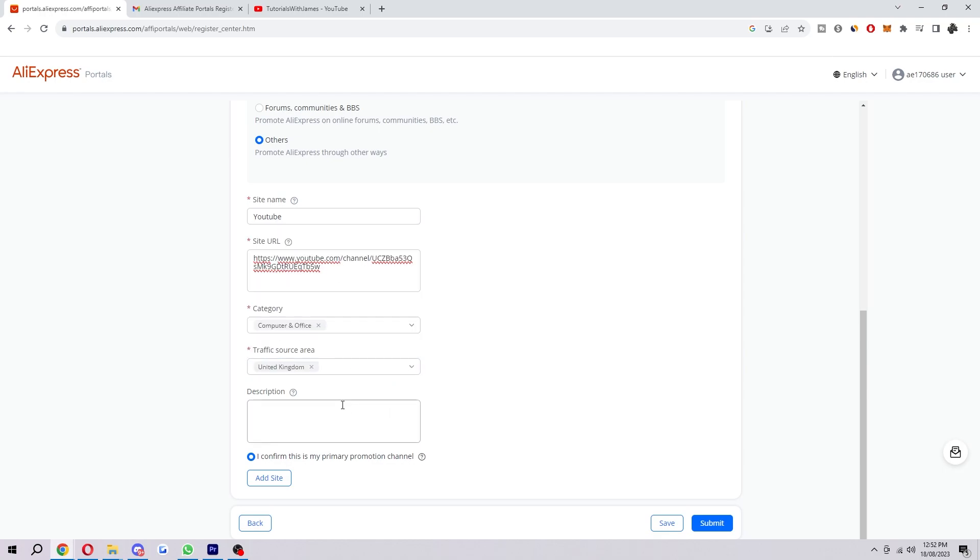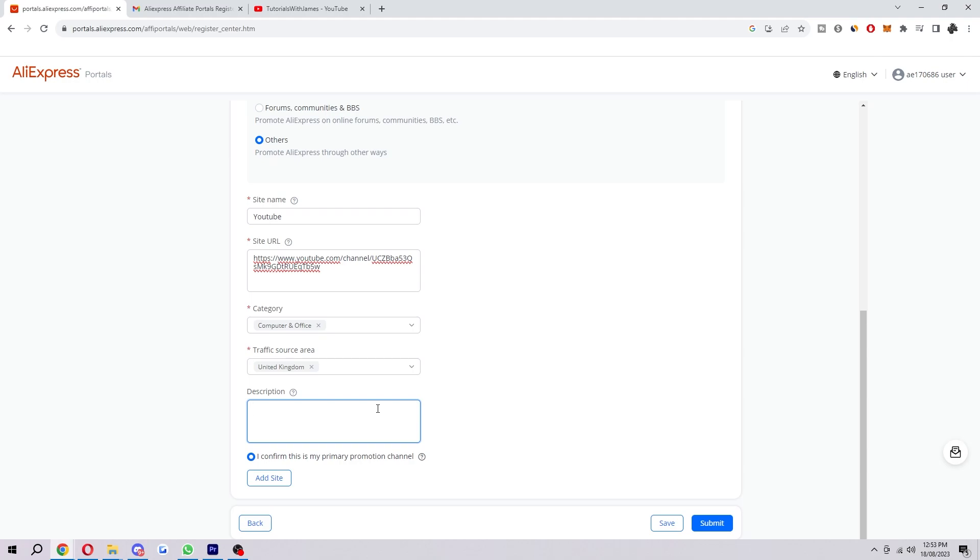And then we're almost done, but now we're on to the description. Now you don't actually need to answer this, but in my opinion, you should answer this because it might help you get approved. So you want to tell AliExpress where you're going to be promoting their affiliate links. You basically want to persuade them into accepting you. So if you've been doing affiliate marketing for a couple years and you've had a lot of success, you want to say about that. You want to say how you actually drive traffic, and you basically want to say everything that's going to encourage them to accept you into the affiliate program.